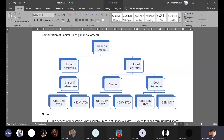Financial assets are broadly classified into two types: listed securities, which are publicly traded on recognized stock exchanges, and unlisted securities, which are not available for trading on any stock exchange and are privately traded with shareholders. Securities includes various types of financial instruments such as debentures, shares, bonds, and mutual funds.